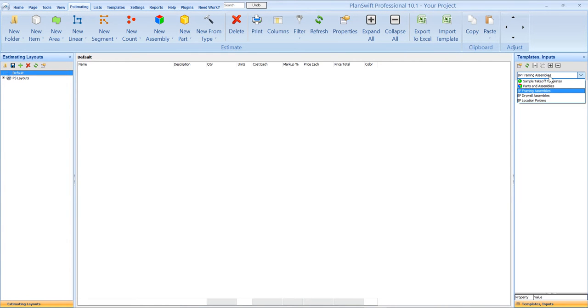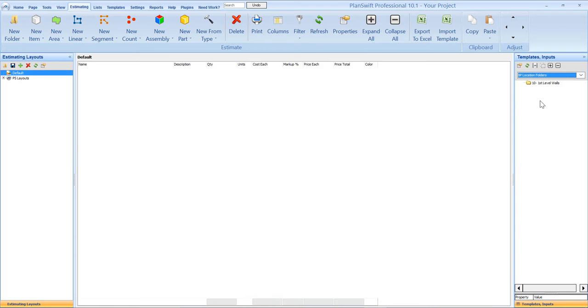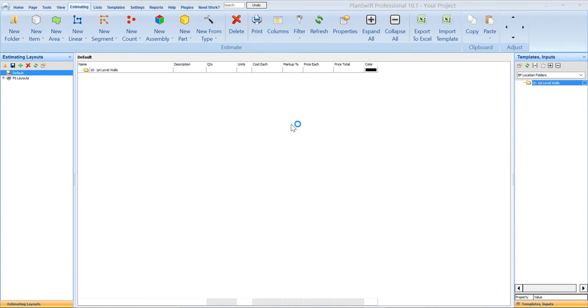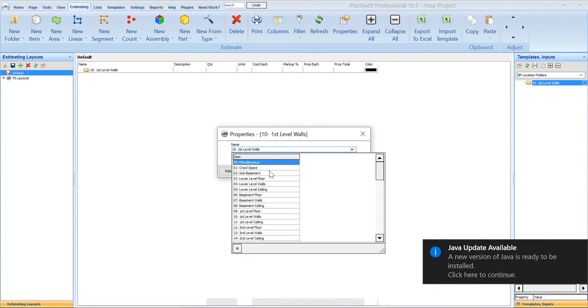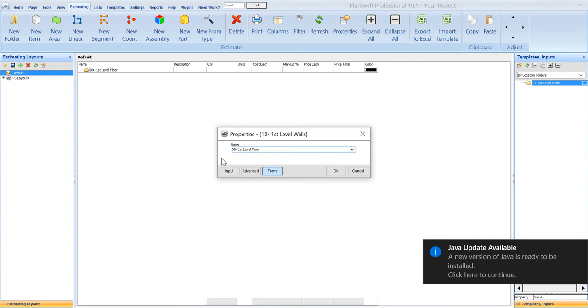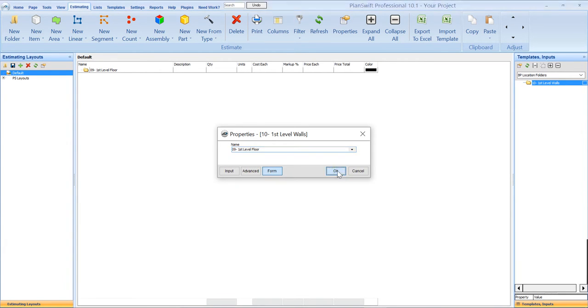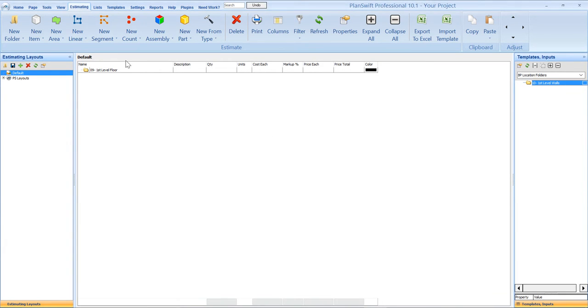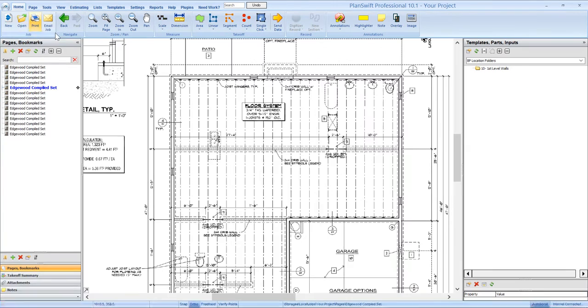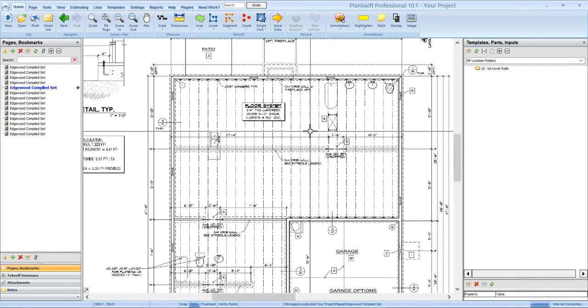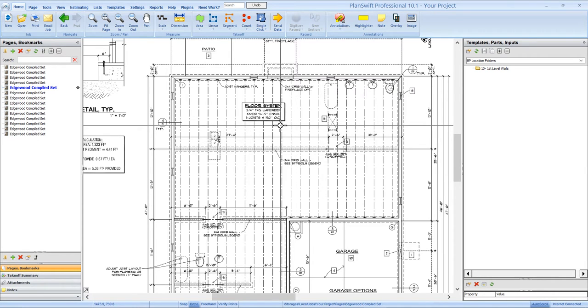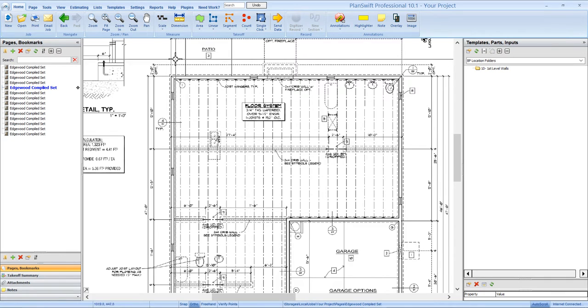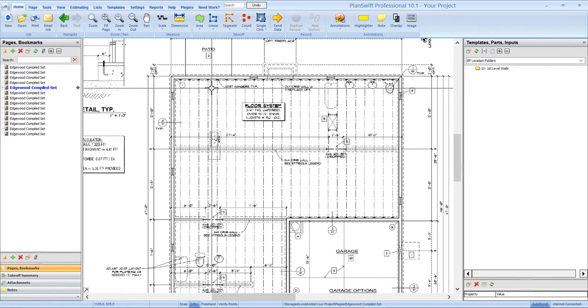So the first thing that we're going to do, as with all of our trade plug-ins, is we're going to grab a location folder in our estimating tab and drag it over. We're going to be doing the first level floor, so we'll select that. The location folders not only organize your takeoff, but also any items within that folder will be assigned to that location in the reports.